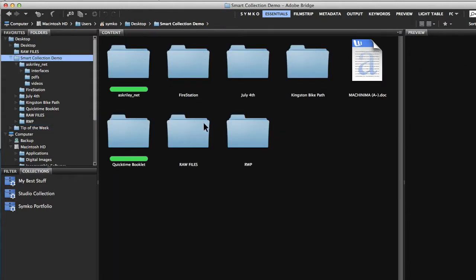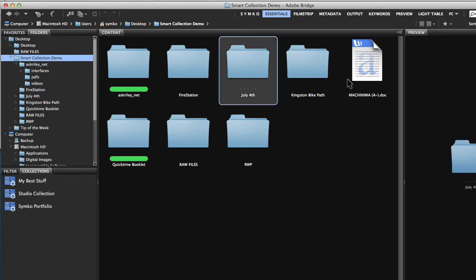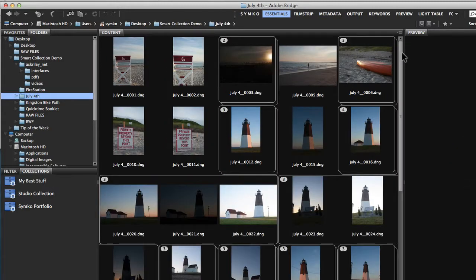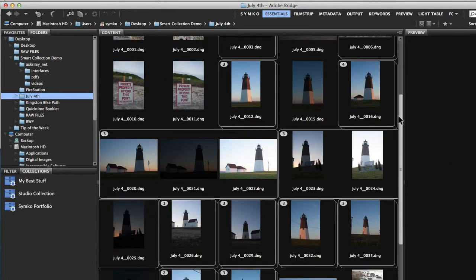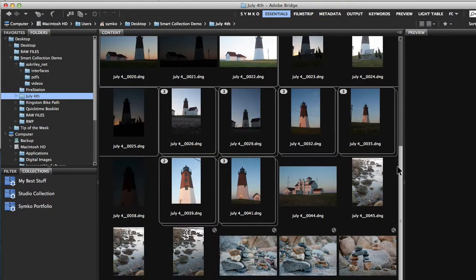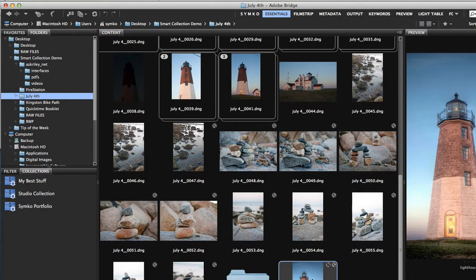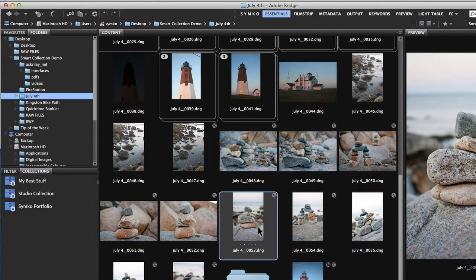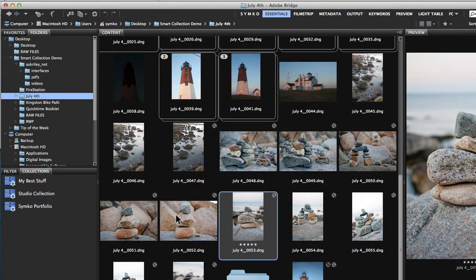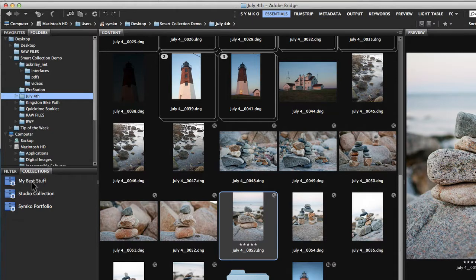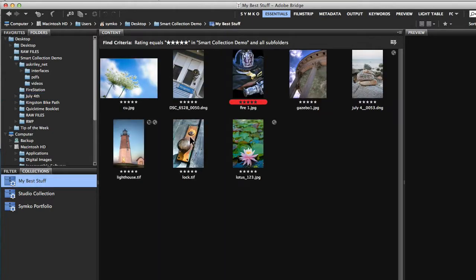And what else do we have? I think we have some beach images here. Let's grab this. We'll grab some rocks right here, give those five stars. And now when I go back to my smart collection of my best stuff, there it is. It's like magic.